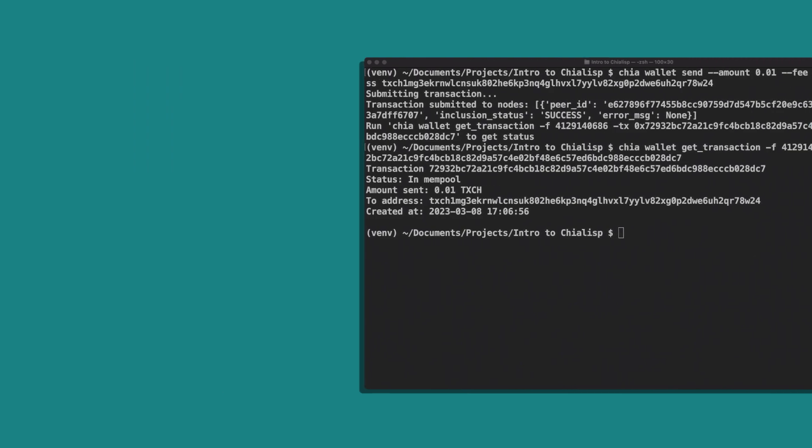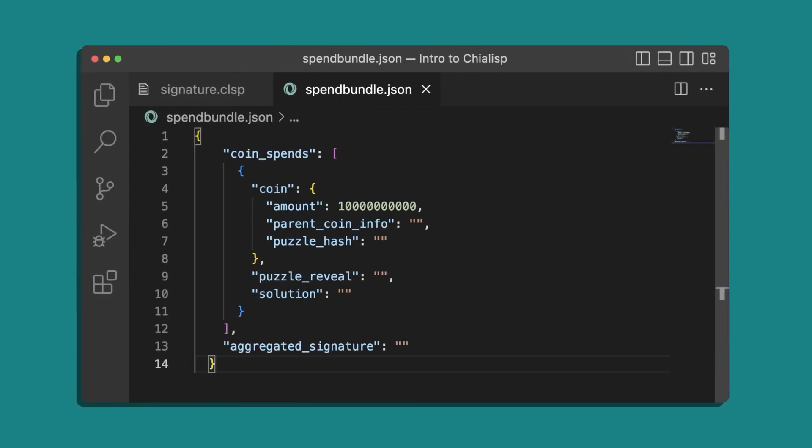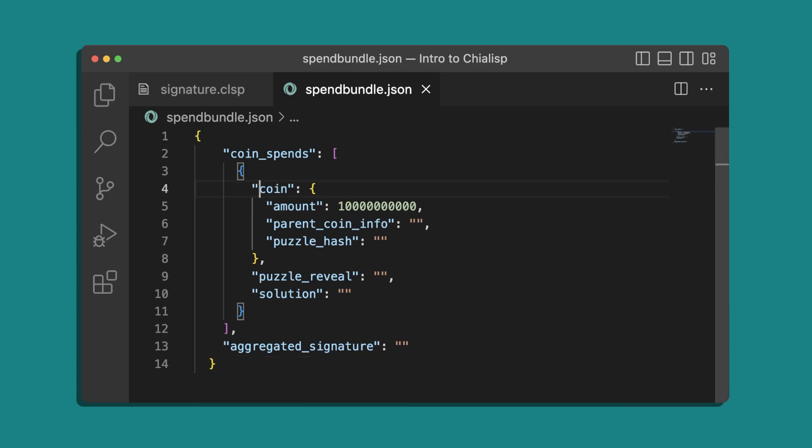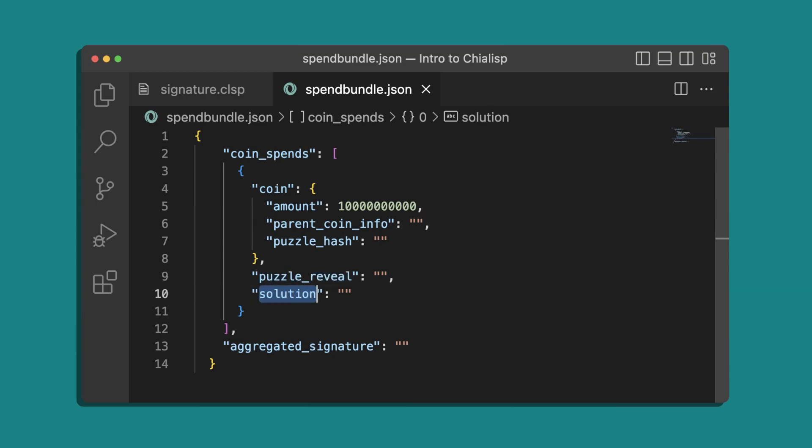To spend the coin we'll need to create a spend bundle. Take a look at this outline - this should look familiar to the spend bundle we created in the previous video. We'll need four things: the coin record, the puzzle reveal which we already calculated, the solution we want to provide, and an aggregated signature to authorize our spend.